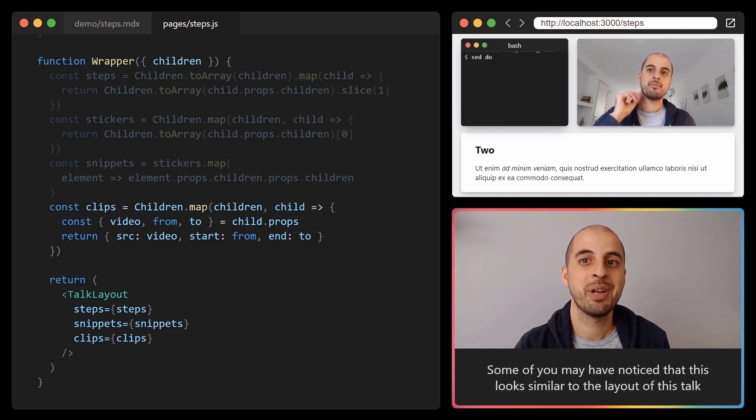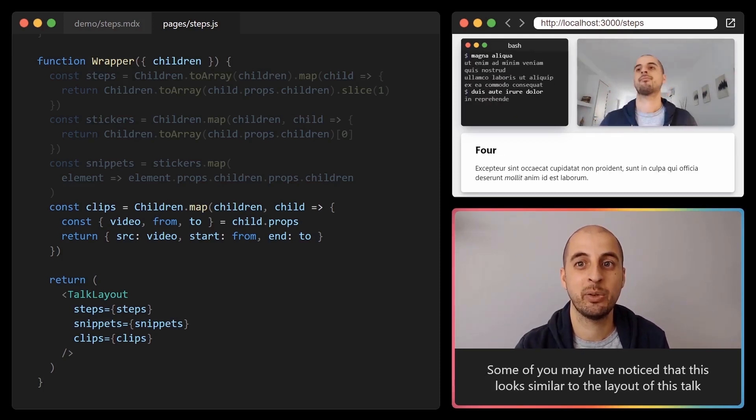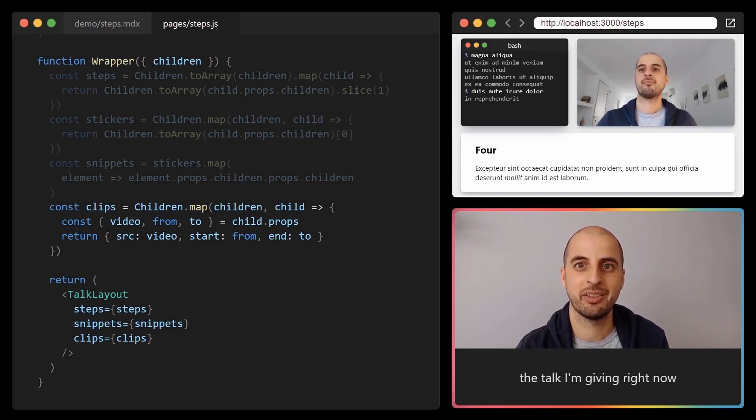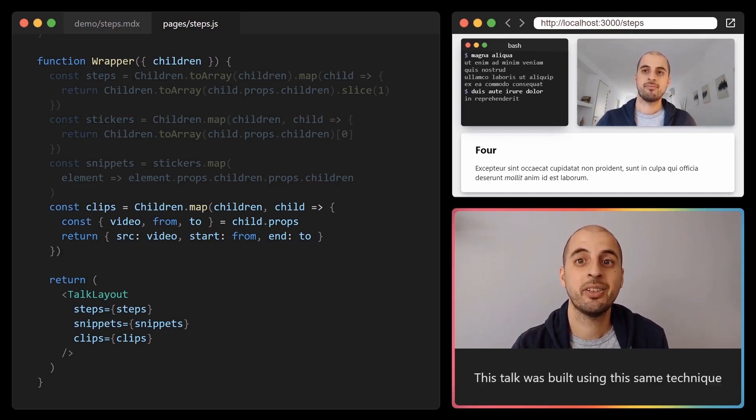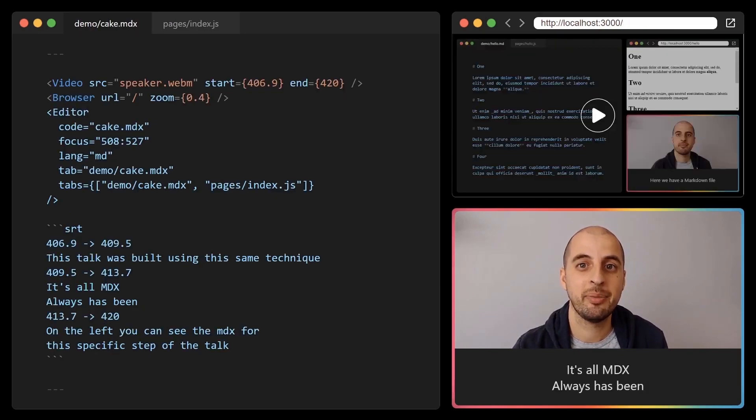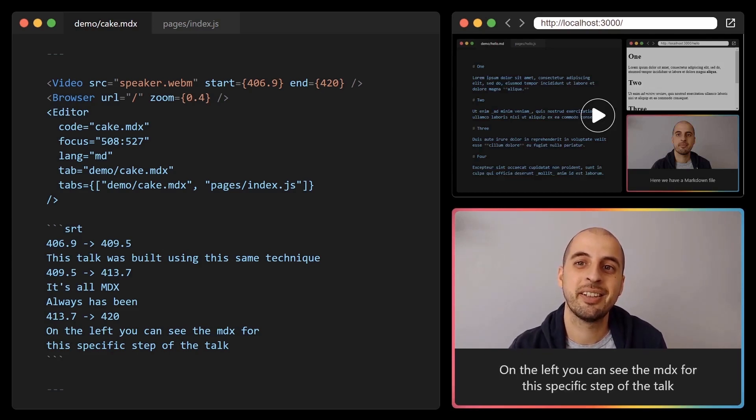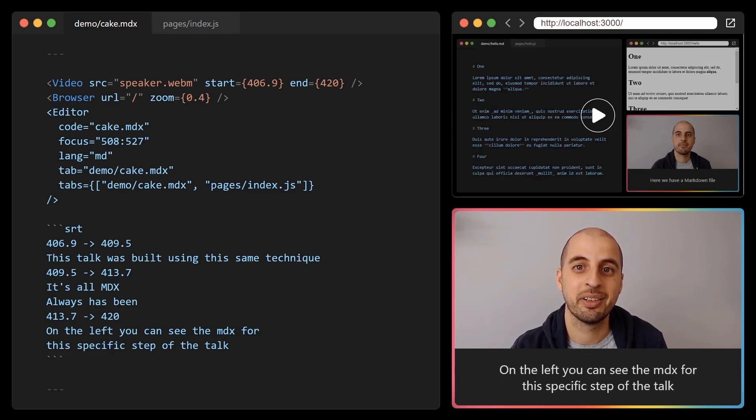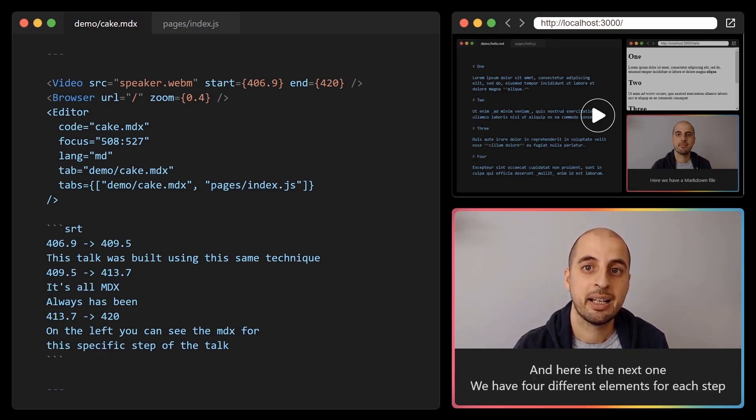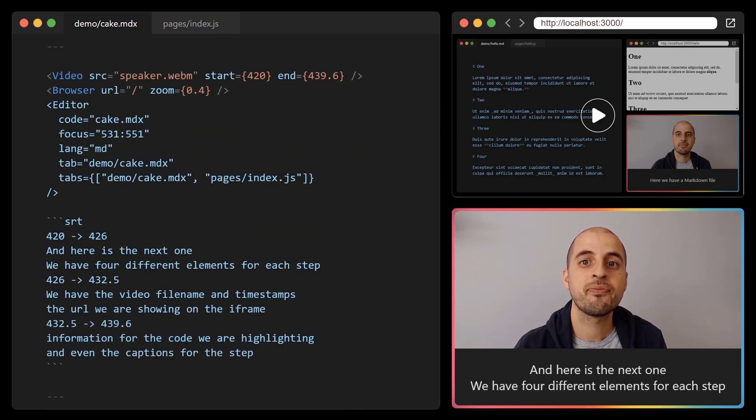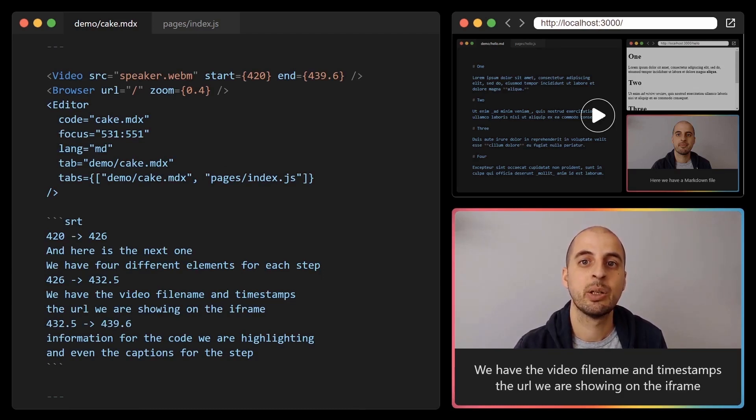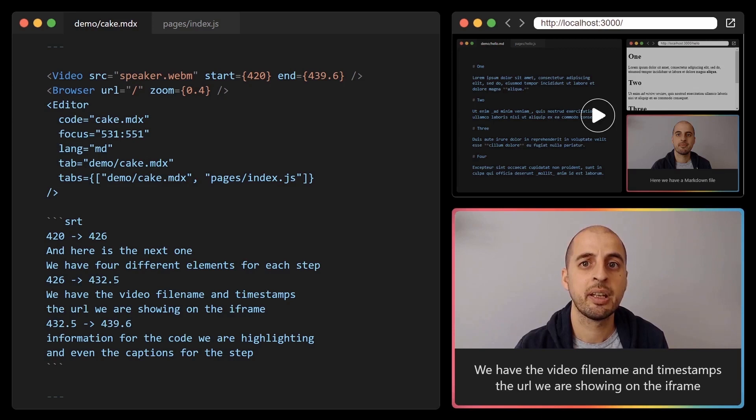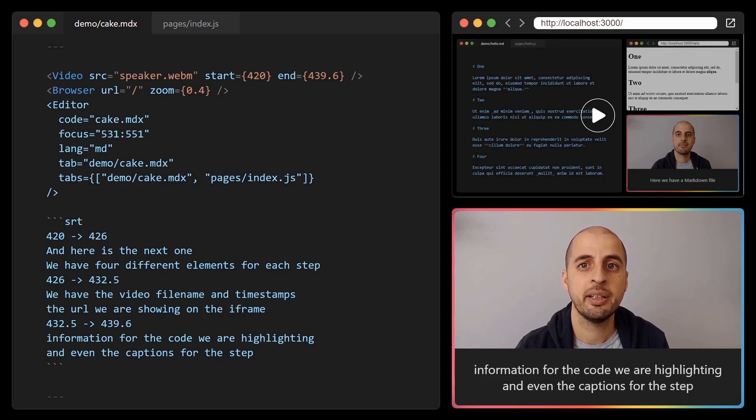Some of you may have noticed that this looks similar to the layout of this talk, the talk I'm giving right now. And it is. This talk was built using this same technique. It's all MDX, always has been. On the left you can see the MDX for this specific step, and here is the next one. We have four different elements for each step. We have the video file name and timestamps, the URL we are showing on the iframe, information for the code we are highlighting, and even the caption for the step.